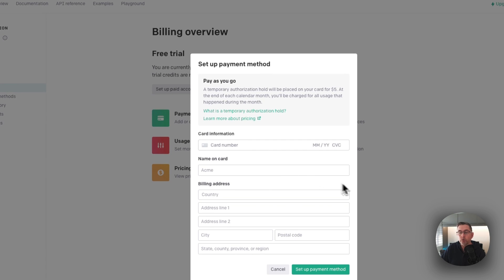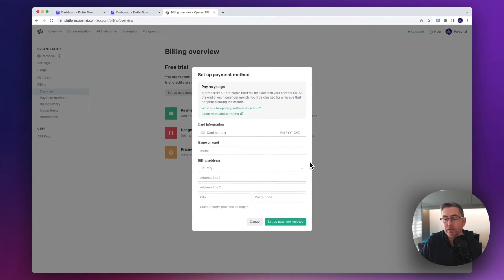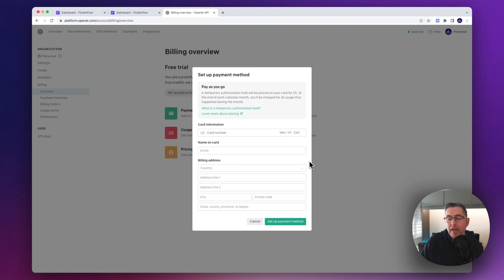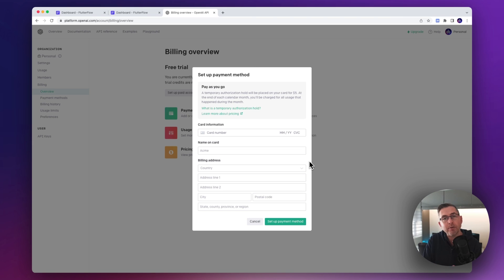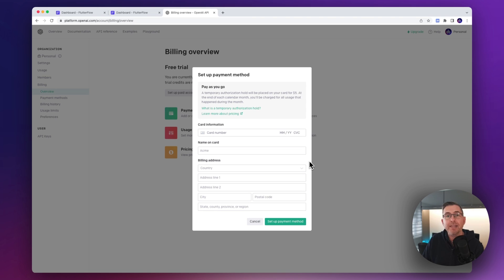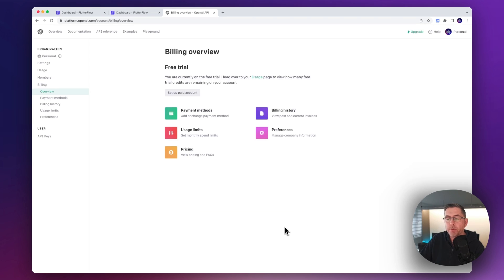Just indicate you're an individual and enter your card details. A word of caution: whenever you set up payment methods like this, there will be a small charge when using the ChatGPT service. At the time of this recording in April 2023, the charges are very low for the ChatGPT model we're using. Just keep checking your usage meter on the left-hand side to stay comfortable with the charges - it should be very low, more like cents or pennies.